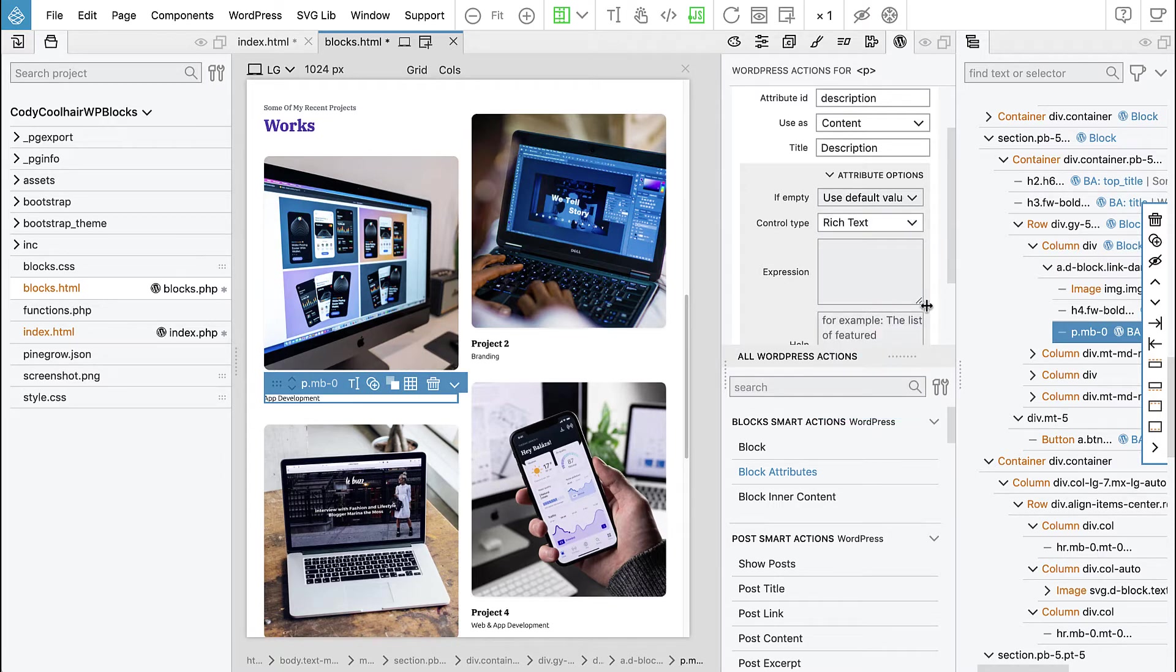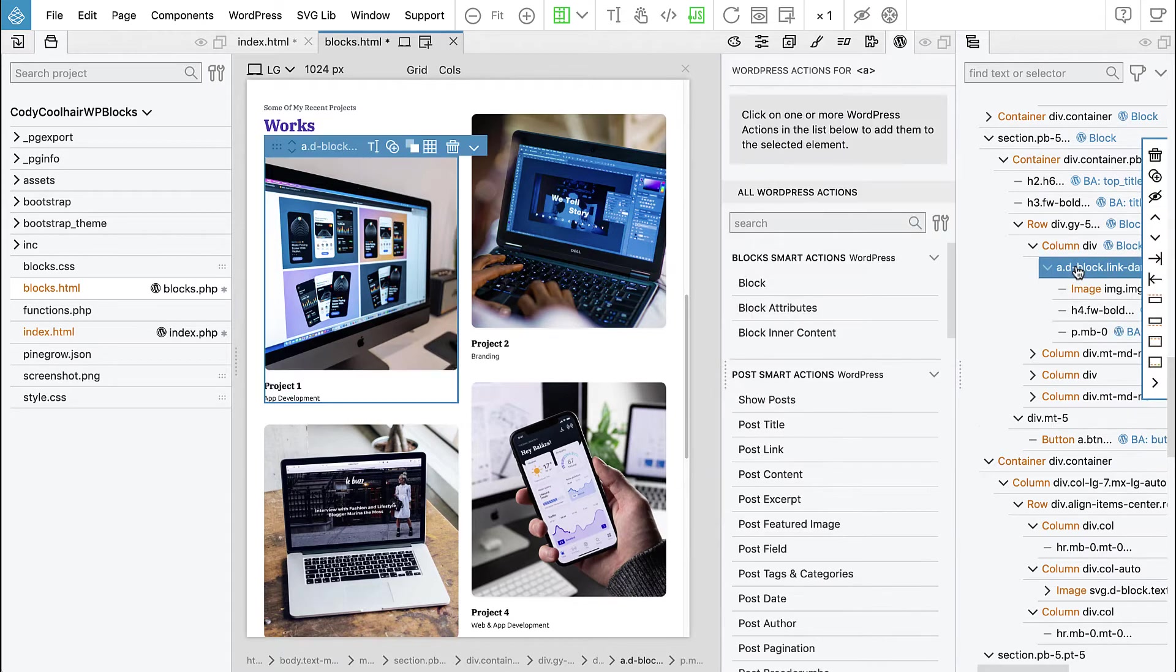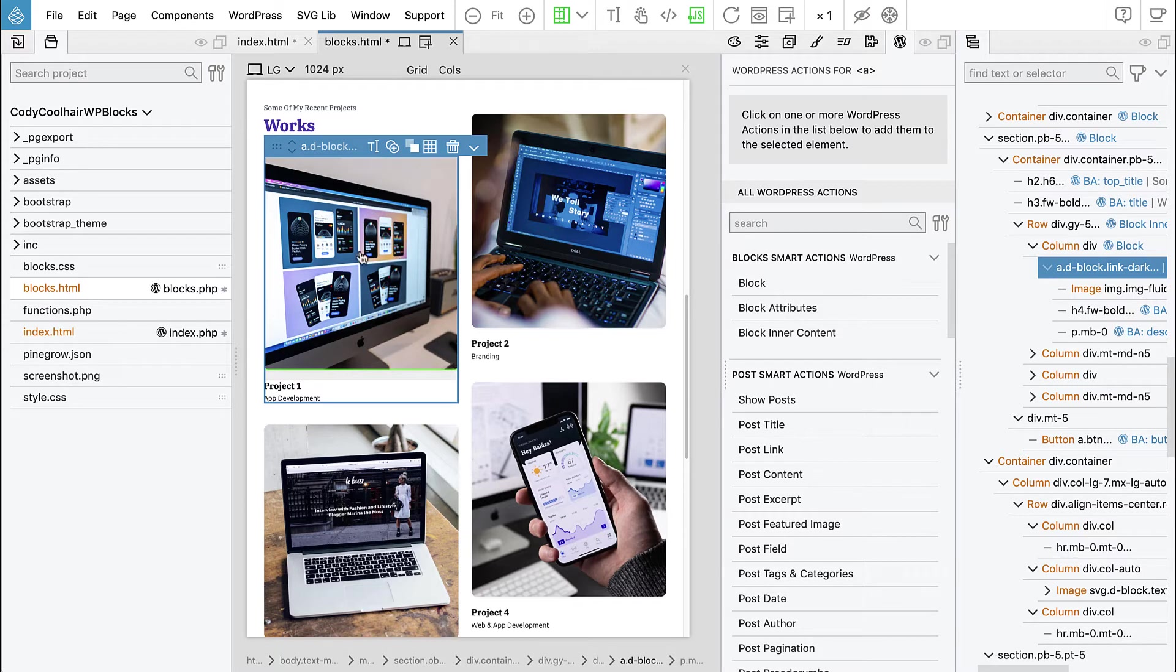And then notice like here, all of this is enclosed into an anchor, into a link so that we can create a link that takes us to the page for this project.